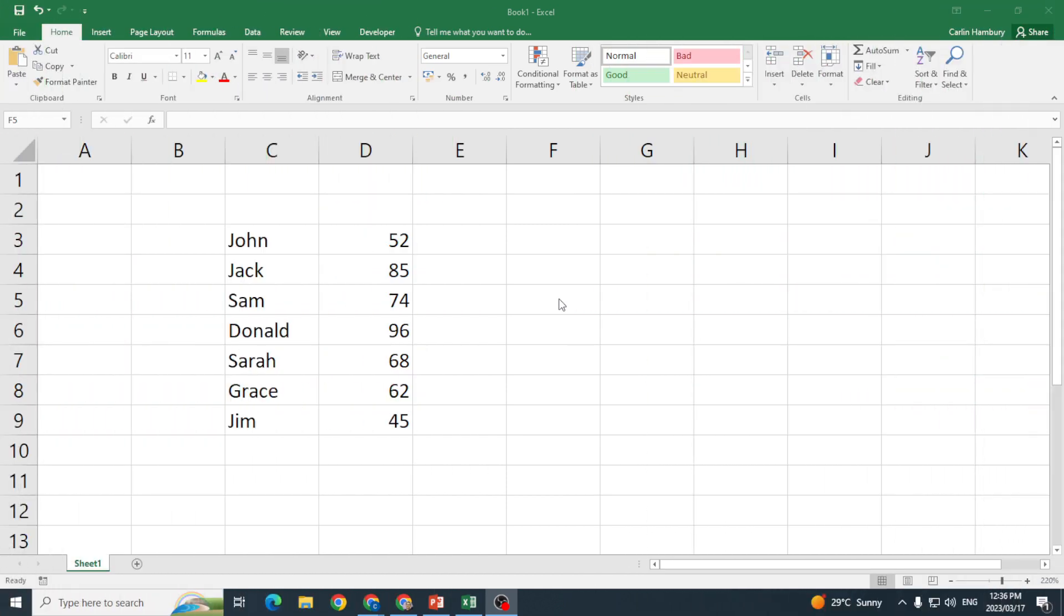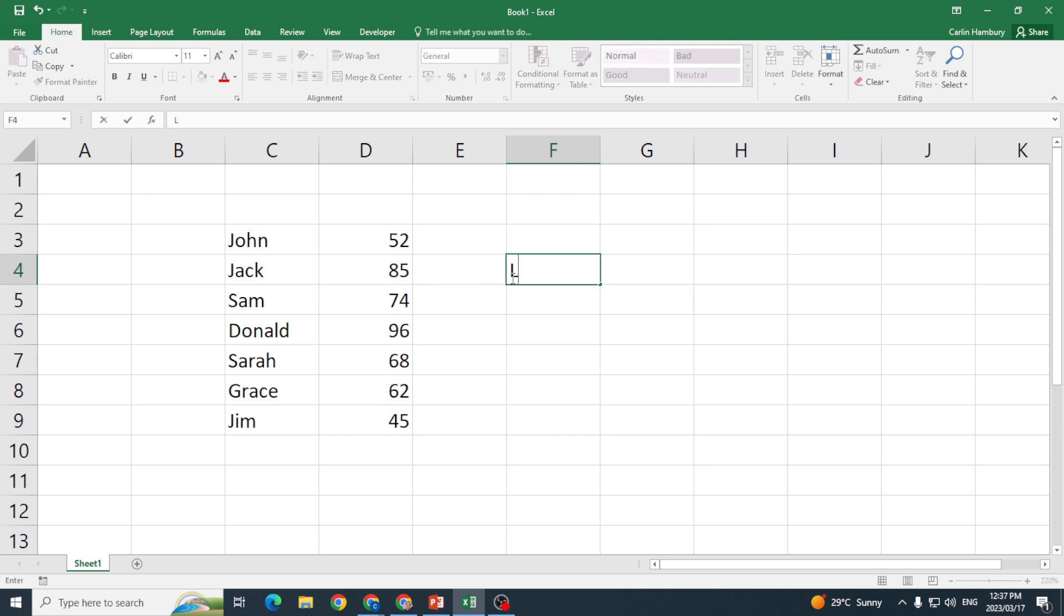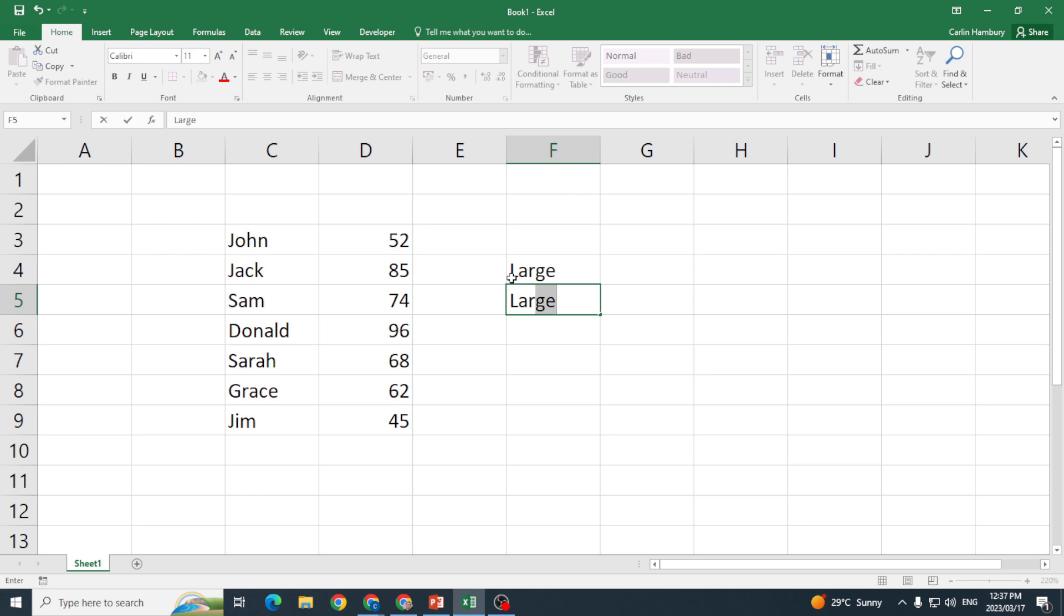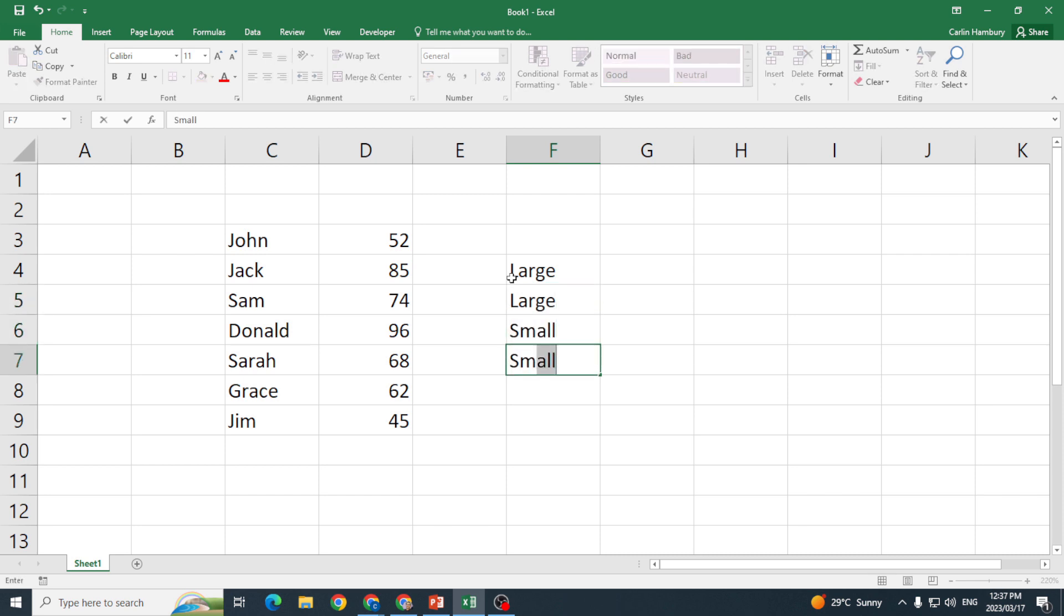Now let's have a look at the LARGE and SMALL formulas. Here you can see we have a list of names and then we have a list of numbers next to that as well. So in this block I'm going to pop in 'large' and I'm going to say 'large' again, 'small' over here and 'small' over here as well.